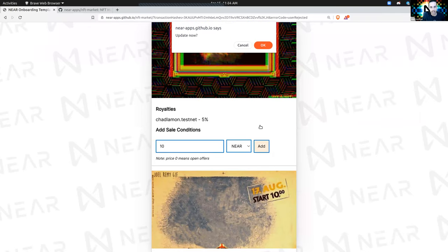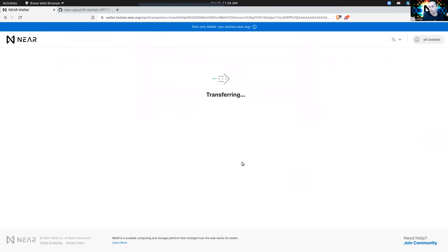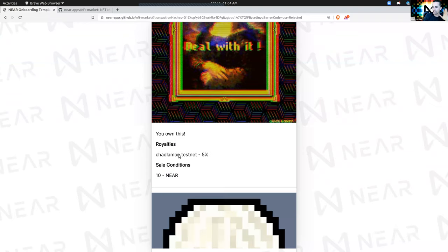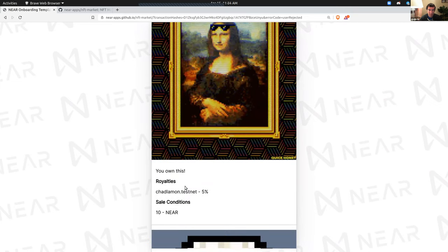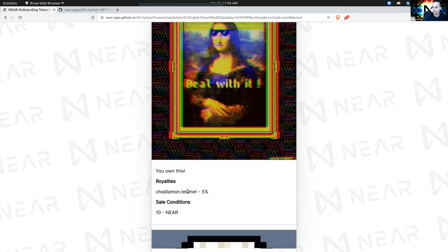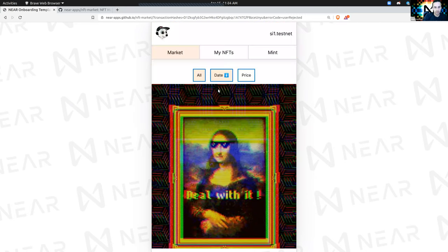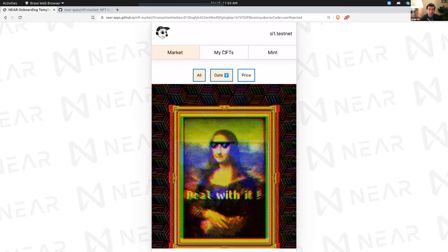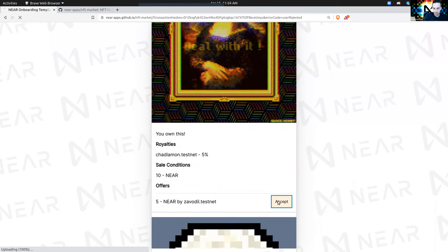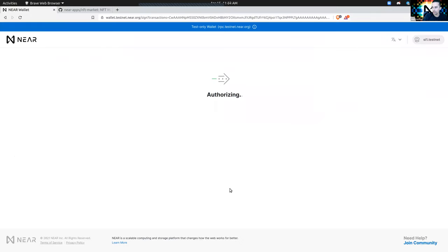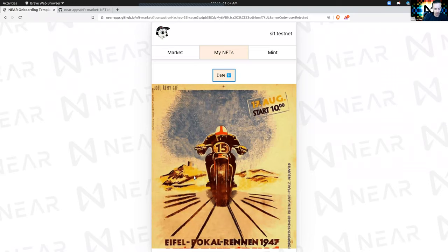I'm asking Vadim to make a bid for five NEAR. Done. If I go to the marketplace, I see an offer of five NEAR by Zafodil. I'm going to accept that offer. That's going to actually transfer it — so I don't have that NFT anymore, it's owned by Vadim.